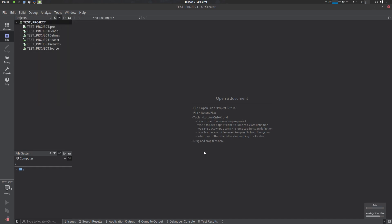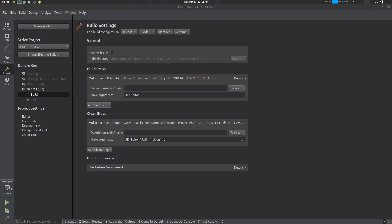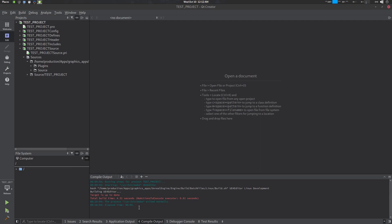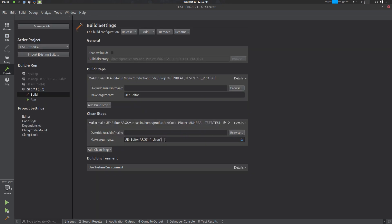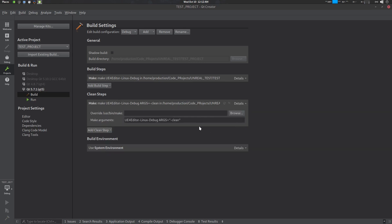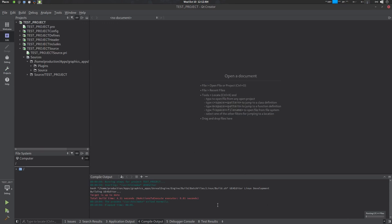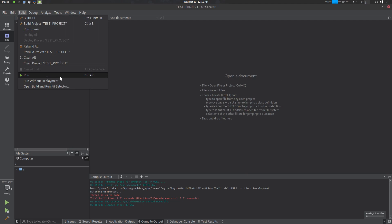Now let's build the project. Go to Edit > Build Project, or press Ctrl+B. The build will take some time. When it's done the build completes without any issues. I did make one small mistake — the clean step needs an apostrophe in the build environment — but it compiled successfully regardless.